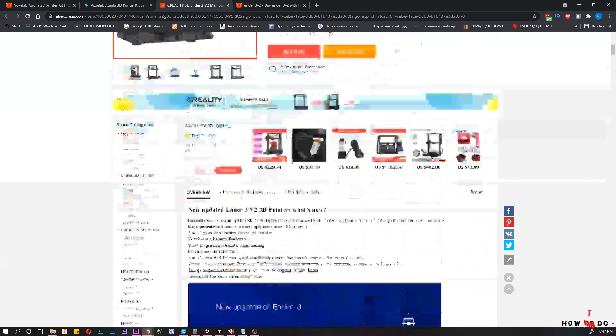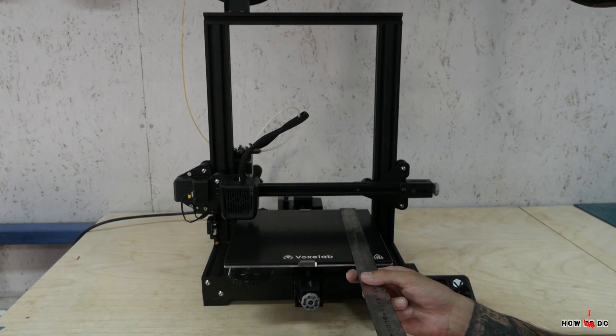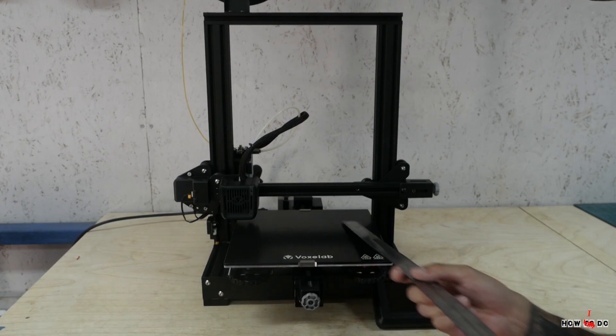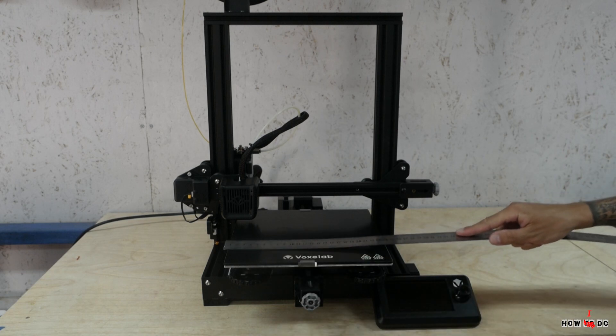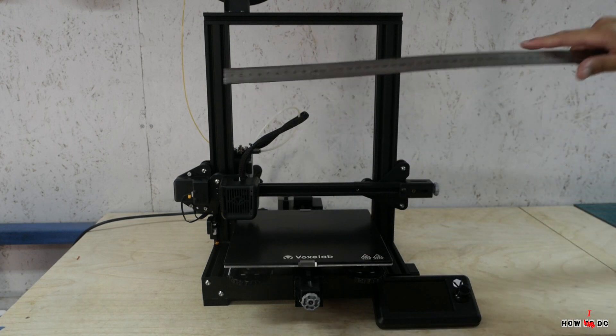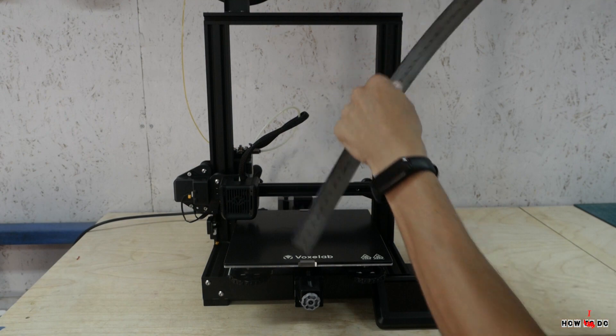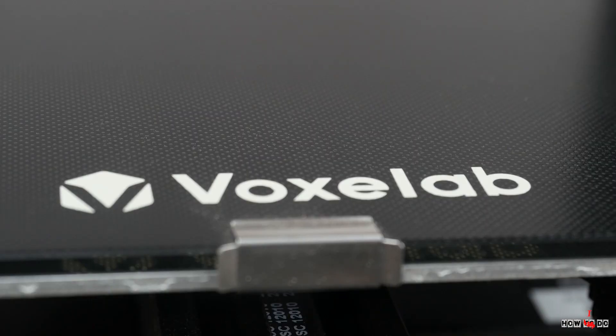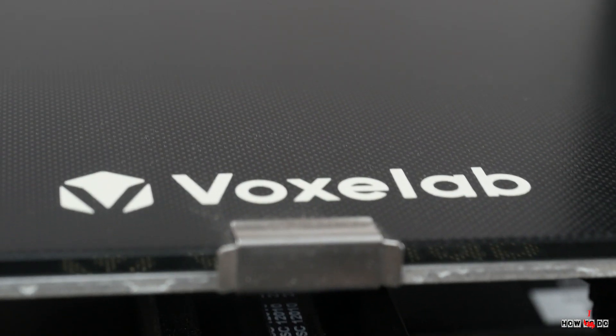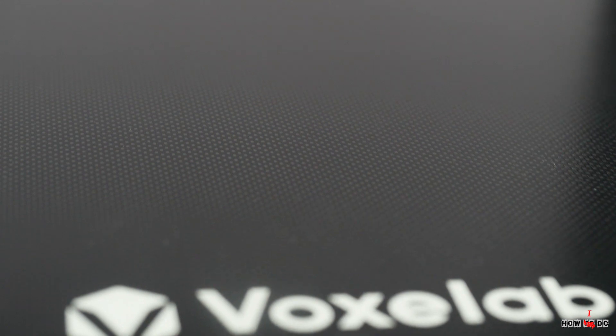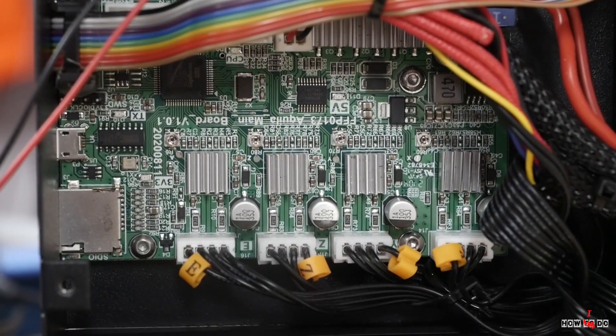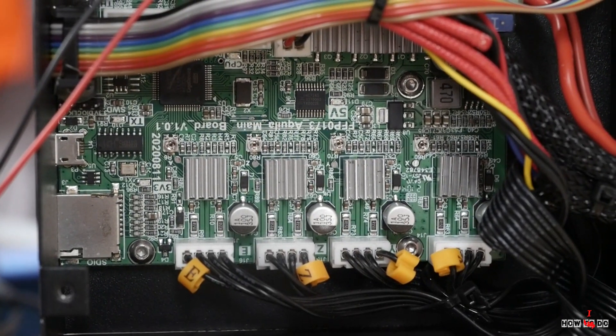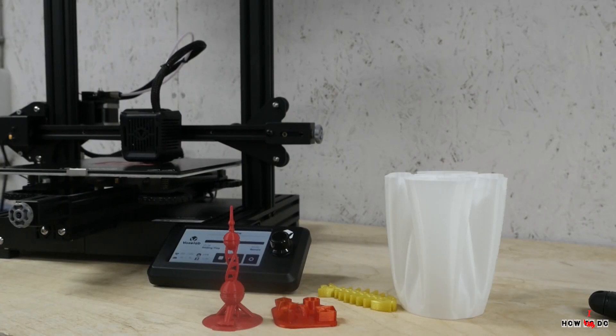The printer has print area 220x220x250mm, low voltage heating table, glass with a sticker that gives excellent adhesion, good drivers TMC2208, and 32bit controller.